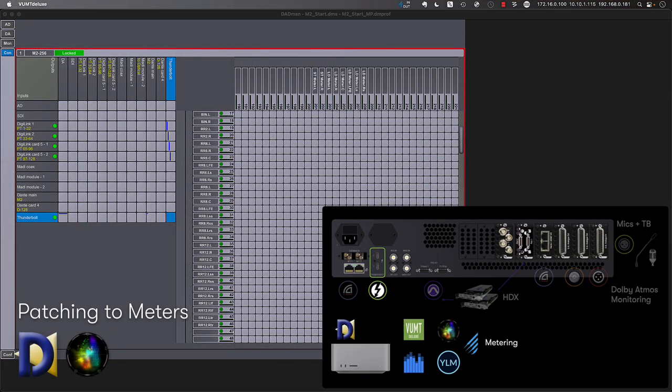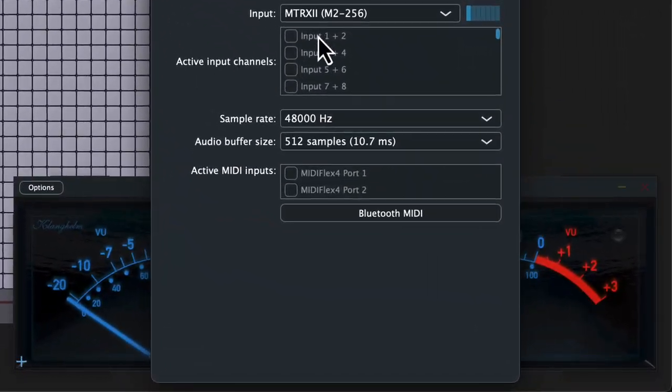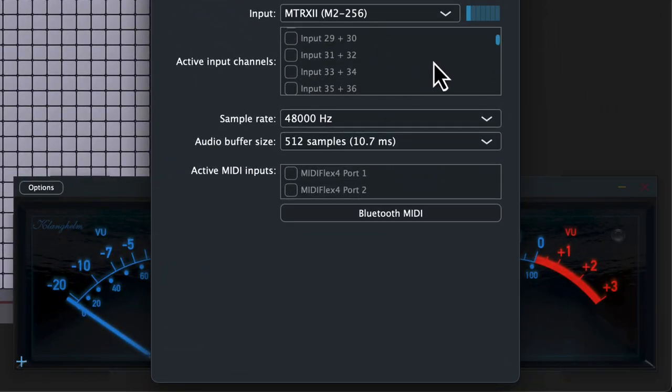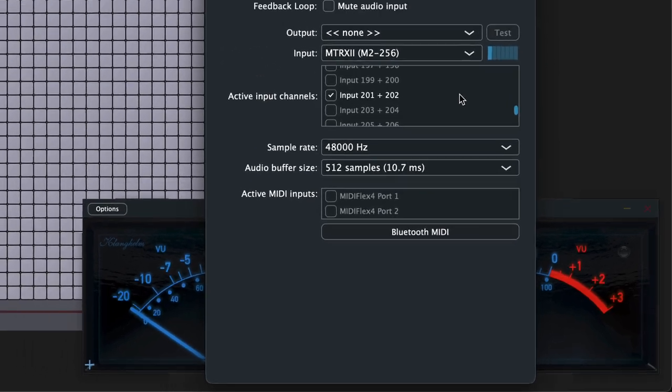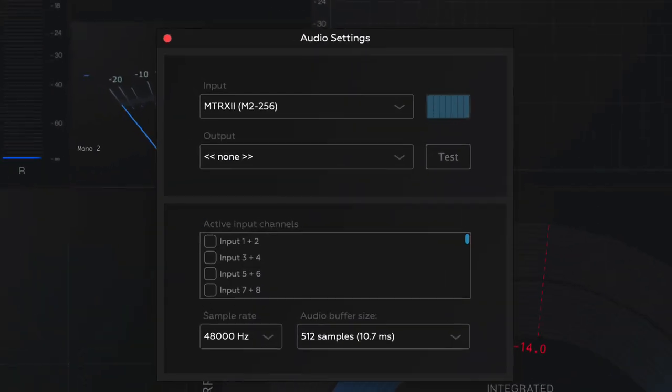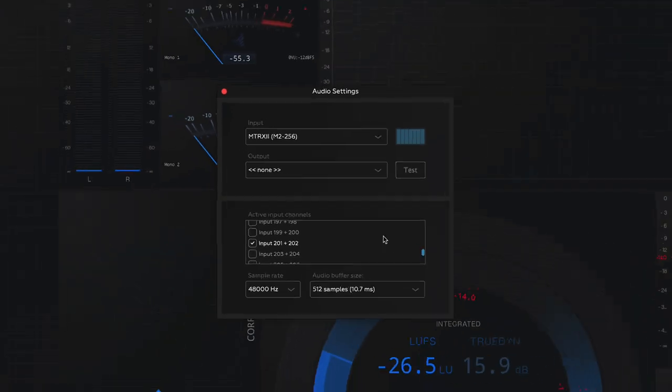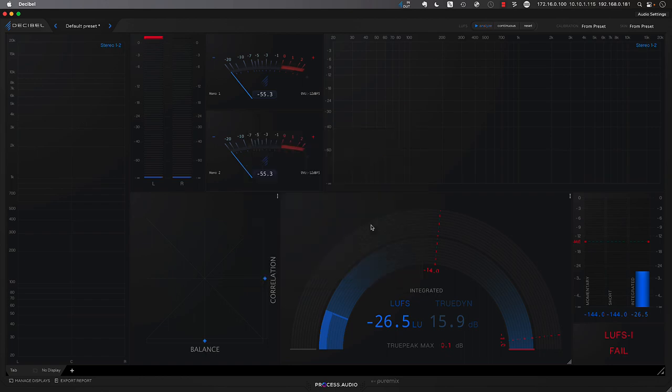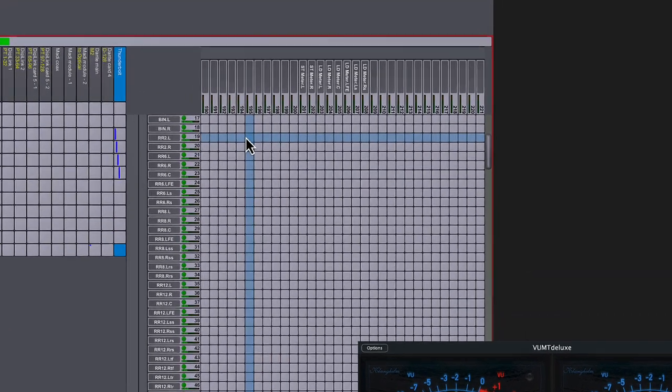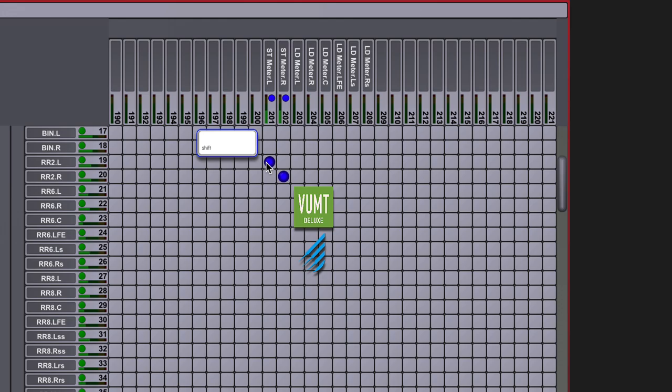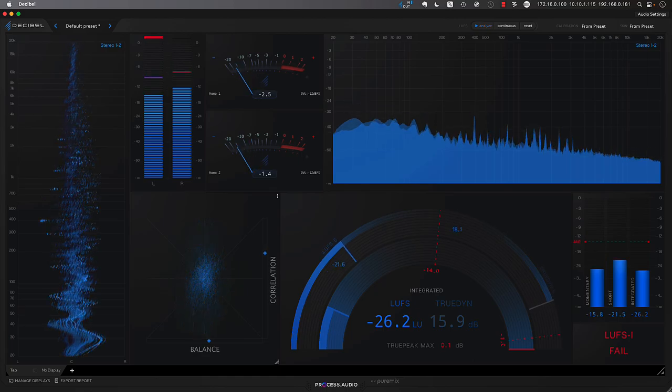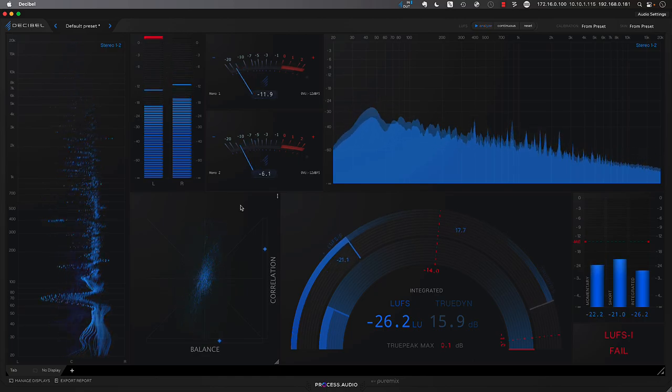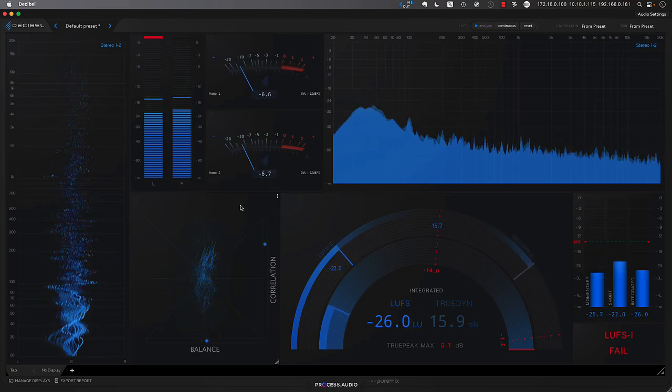Next, let's connect a few of our stereo and multi-channel metering applications via Thunderbolt. We'll start with a VU meter from Klanghelm, the VU MT Deluxe, and set it to look for input via the Matrix 2 Thunderbolt driver on channels 201 and 202. And since the Matrix 2 Thunderbolt core audio driver is multi-client, it means that we can use the same channel inputs, in this case the stereo re-render output, to feed multiple meters, including decibel from process audio. Now, let's create the connection in the Dadman patch bay while holding down the shift modifier to add pairs of channels with a single click. We're patching from the source, stereo re-render into the destination, stereo meter channels that we've allocated downstream on the Thunderbolt 3 bus 201 and 202.